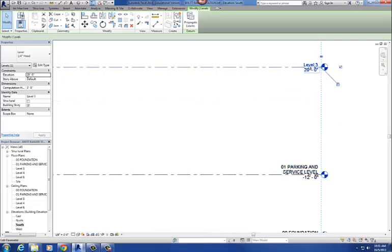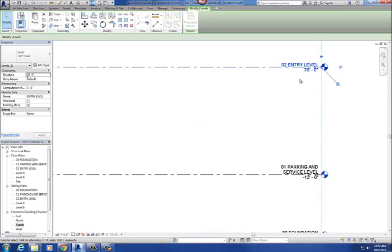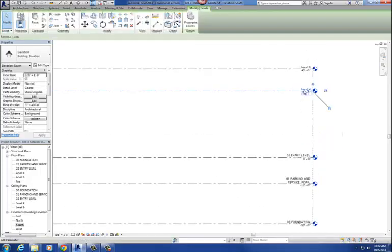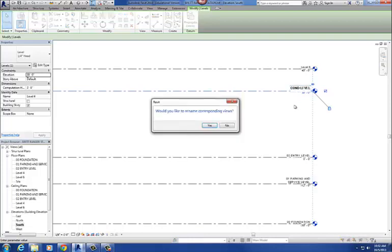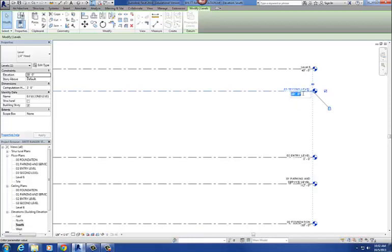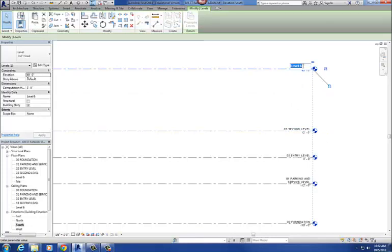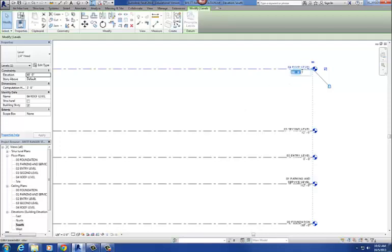And then this one here, level 3, it's going to become 02 ENTRY LEVEL. And its height is 0. And then level 4 becomes 03 SECOND LEVEL. And that's 12 feet. And then the last one is 04 ROOF LEVEL. And the height on that one is 24 feet.